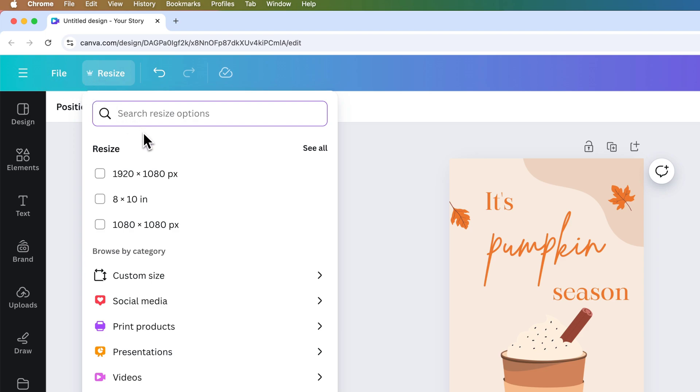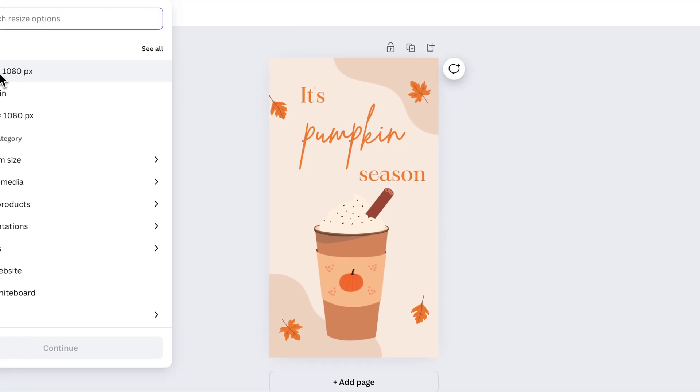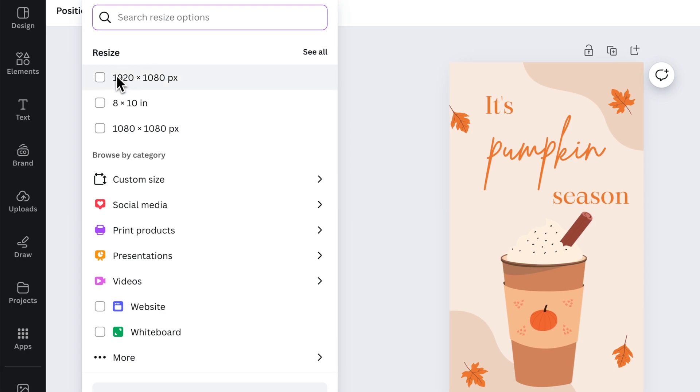What you would do in the resizing option is it's going to give you a couple of automated ones here. So I think this is probably a vertical 1080 by 1920. If I wanted to rotate that to landscape, I would flip that. So I would make it 1920 by 1080.